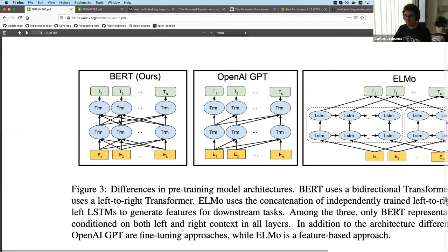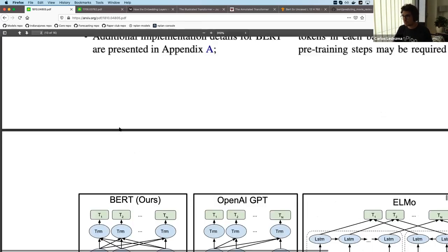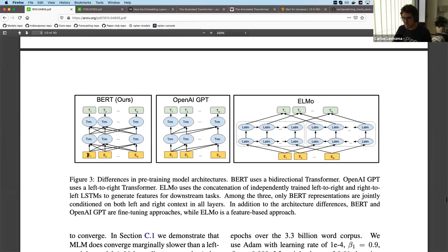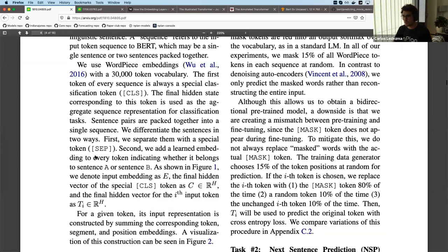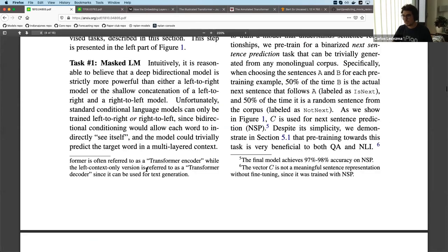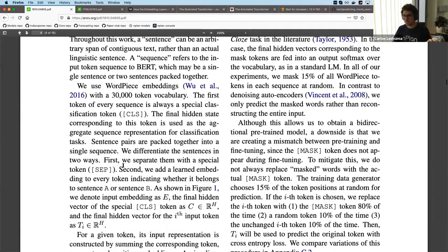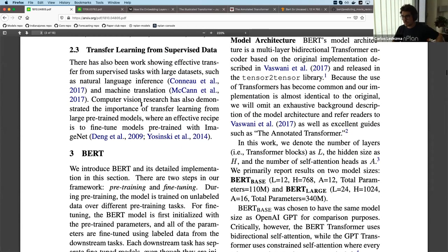Every transformer layer has attention over the whole sequence. The problem is that because it has attention over everything, it has no way of knowing which token comes first or second. To address this, the input embeddings are not just token embeddings — we also add a learned positional embedding representing the position of each token in the sequence. So the first extra step for training is: make a sequence of the same length as your input, containing learned embeddings for each position.